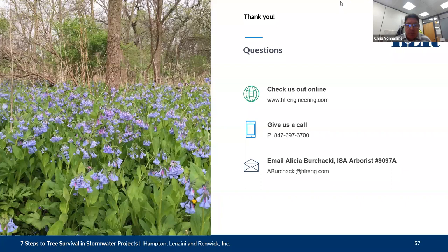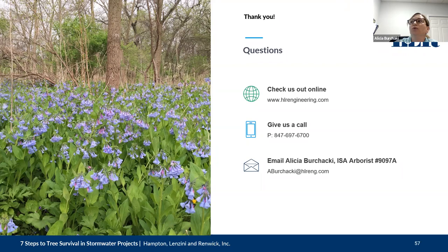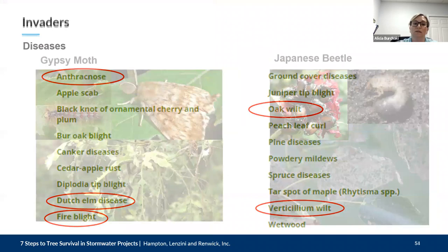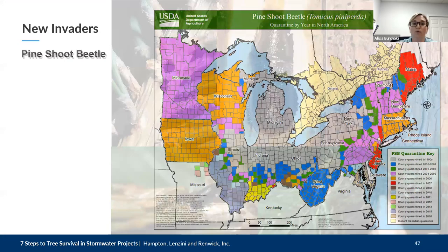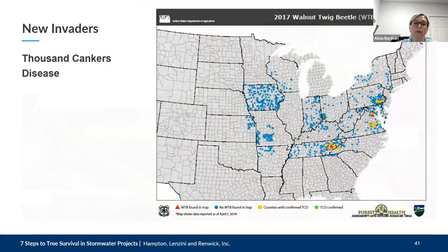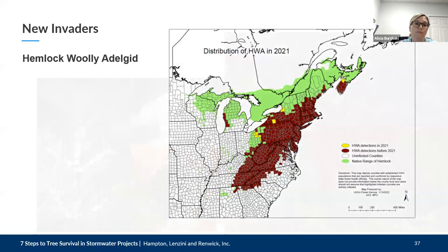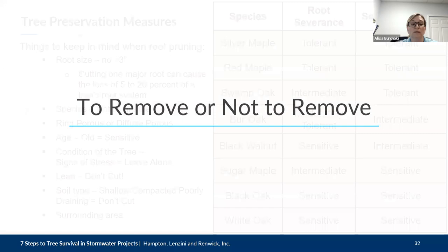Angela was asking: is the removal fee based on the DBH or also species, as well as size? The removal fee that Glen Ellyn charges is a set fee — not based on DBH. For Glen Ellyn, a removal fee is only for parkway trees and it's around $500 to cover planting a new tree in a different part of the city. As far as private removal goes with Glen Ellyn, they don't currently have any fees in place for those removals.